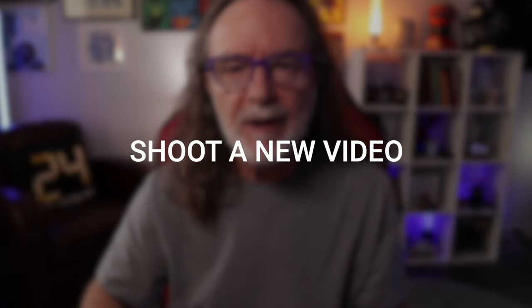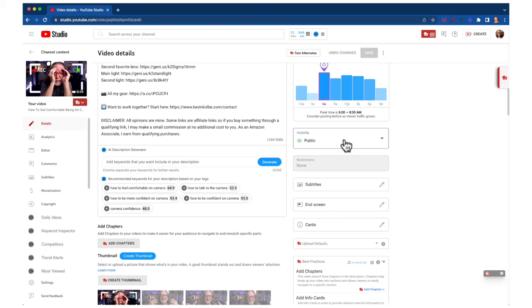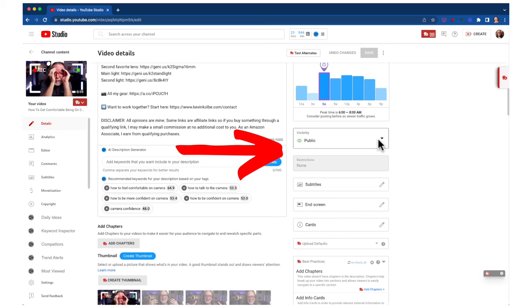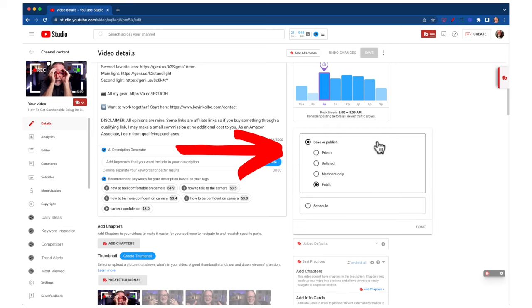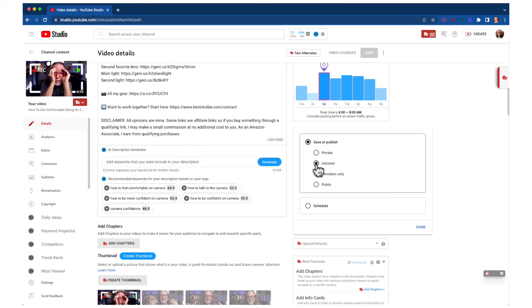Another idea is to just shoot a new version of the video, correct or add whatever you left out, upload it, and make the old version unlisted. If you do that, it's a brand new video, so the stats from the old one won't count anymore. Just keep that in mind — but that is another way of doing it if you feel like you absolutely have to.